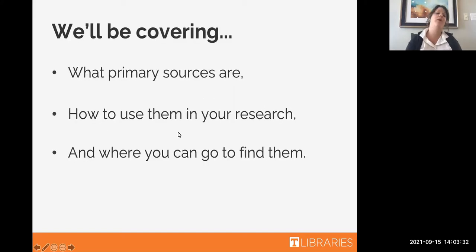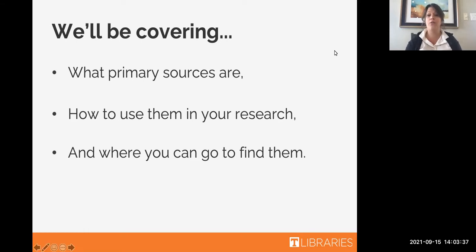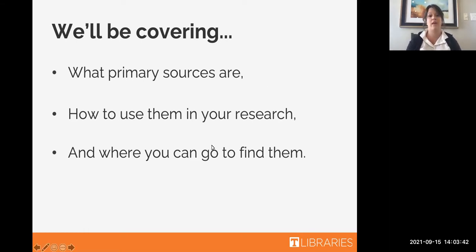Today we will be covering what primary sources are, how to use them in your research, and some places that you can go to find them.